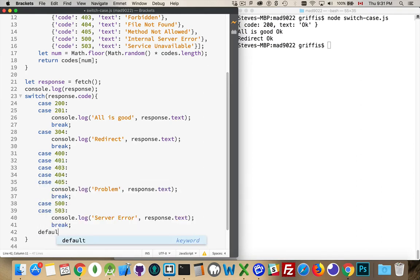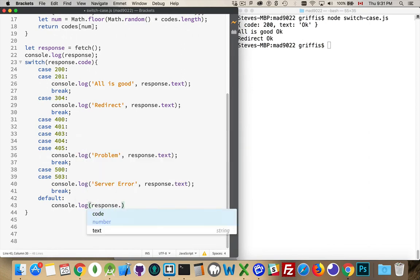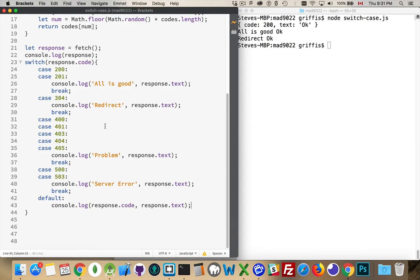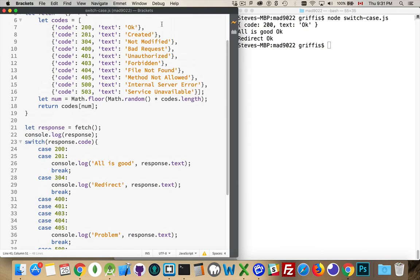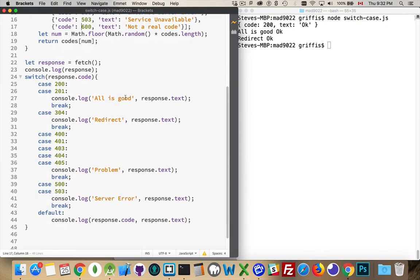At the very end, we want to make sure we have a default condition — console.log for something that's not in our list, writing whatever came back from the server. This code could be anything at all, not just console.log statements — we can have as many lines of code as we want. The default handles those things you weren't expecting — for example, if we add a 600 code to the random array, that's not a real code and I didn't handle it inside my cases.